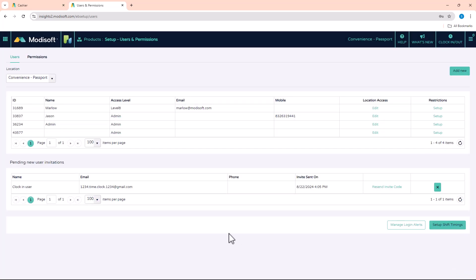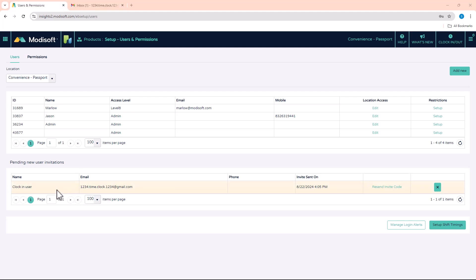Once you do that, that is going to send an email out to this account where you will be able to create a passcode so that your employees can just use this specific user. Now that I have invited the user, you'll see here that there's a pending user invitation for a clock in user at this email address.